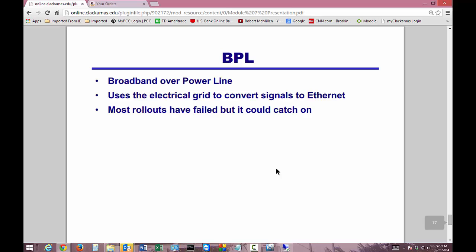BPL is broadband over power line — a great technology that just has never taken off. It uses the electrical grid to convert signals to Ethernet and can travel over miles, possibly as far as fiber. However, most rollouts have failed and it never caught on, so it hasn't been able to gain traction.